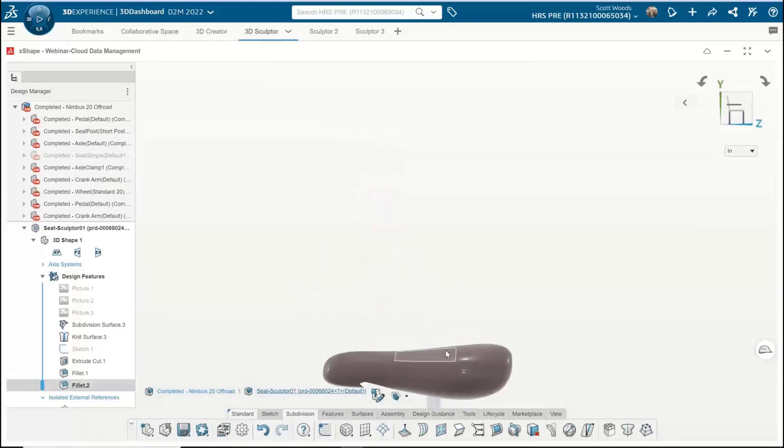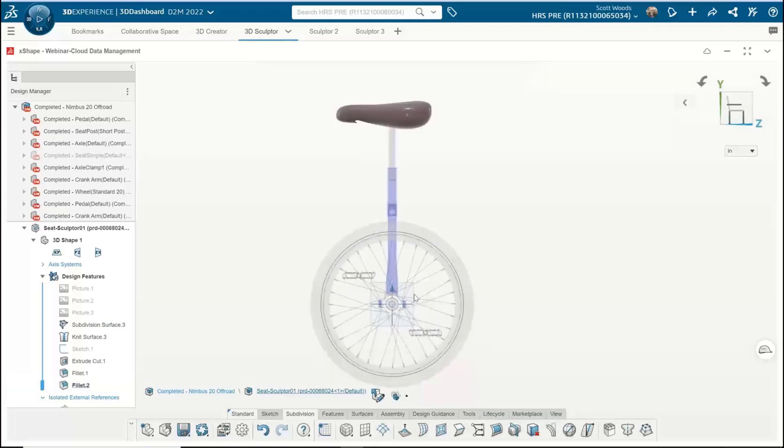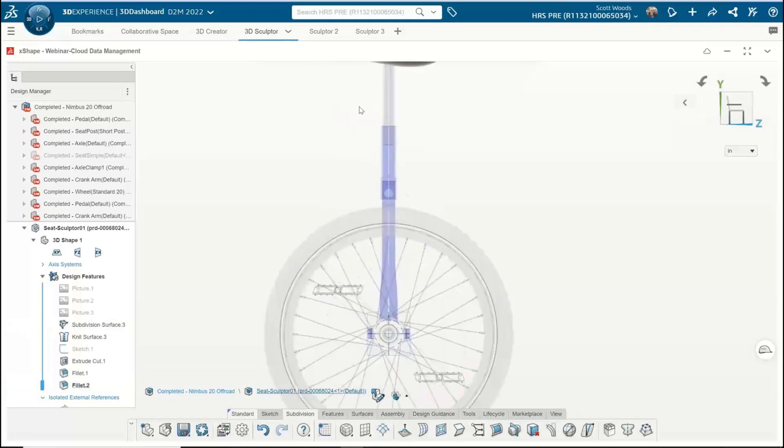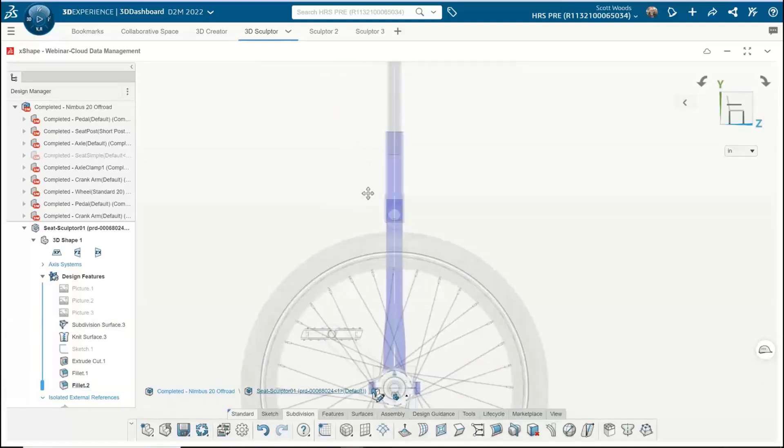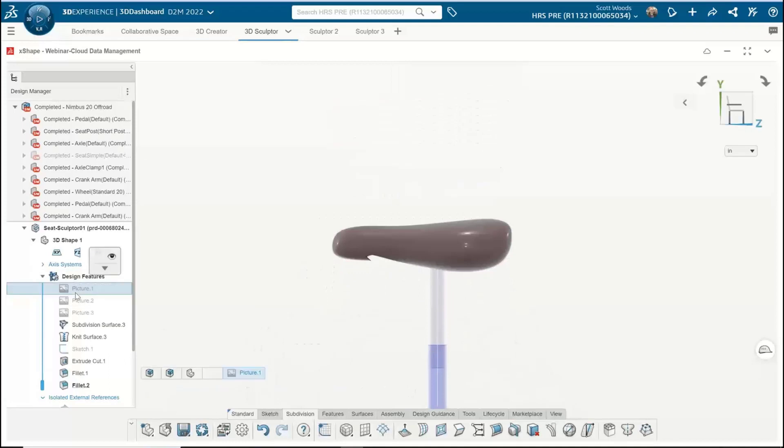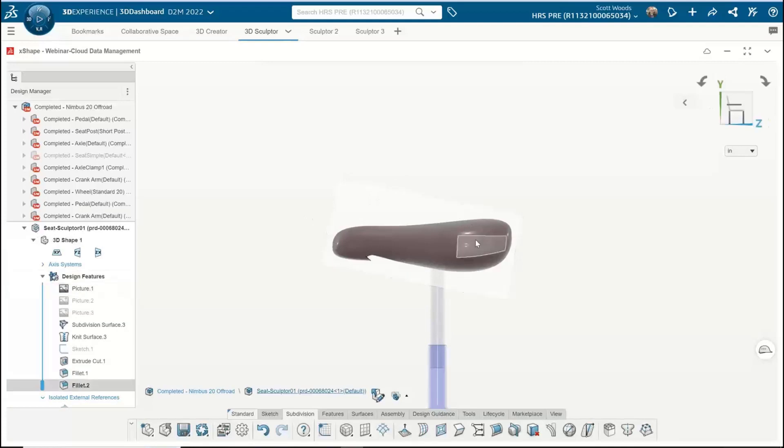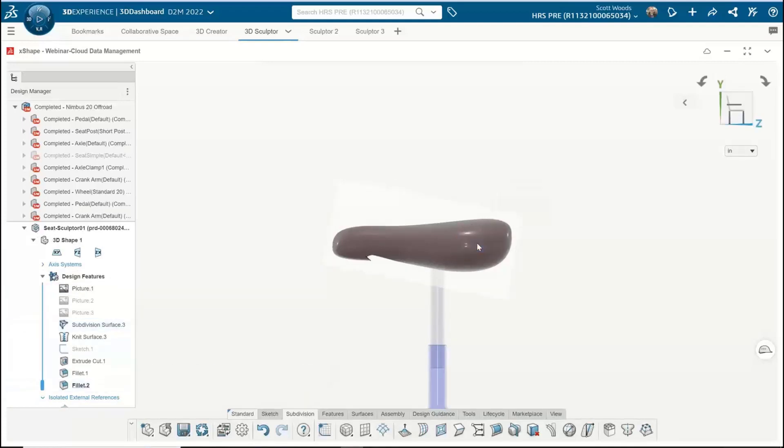This is the seat I came up with. Before you start making fun of me, Jacob, because I know you're going to, I want to show that I'm actually using sketch pictures. If you're familiar with this process inside of SOLIDWORKS, it's the same process where we can take an image, bring that in as a picture, and then reference it.